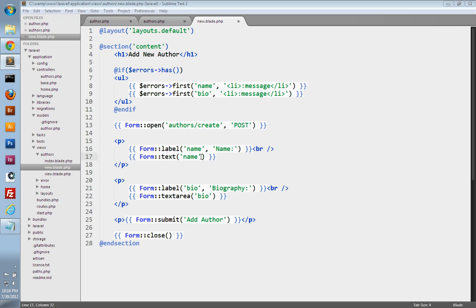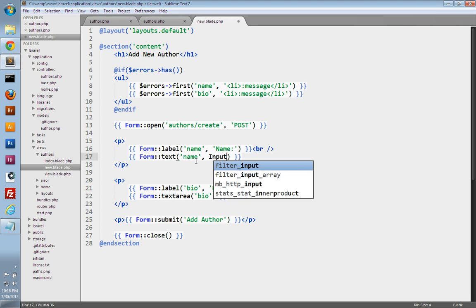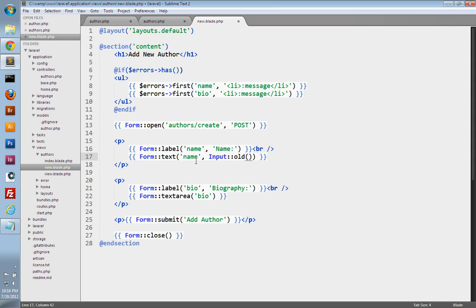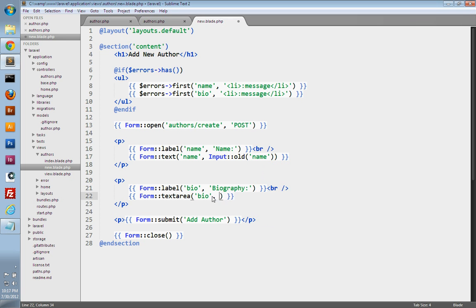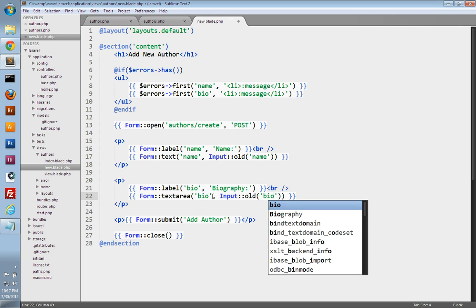Now we need to make sure our form fields remember whatever the user typed into them. After validation fails and the form reloads, it needs to repopulate with the old input data so they don't have to retype it. In our text method calls and textarea method calls, we can pass in a second parameter using the Input class's old method to grab the old input. That'll display whatever they entered into the name field prior to submitting. We do the same for the textarea, calling Input::old for the biography field. Now when the form is submitted, it will remember whatever they typed.